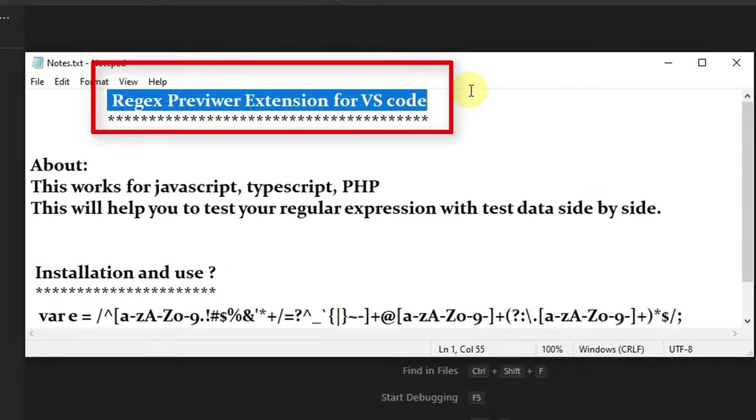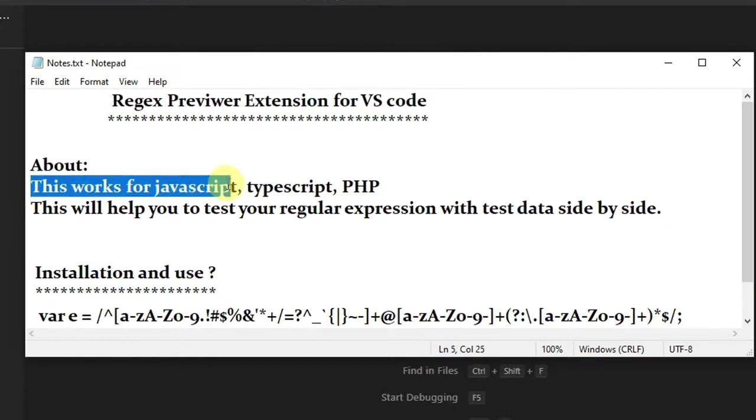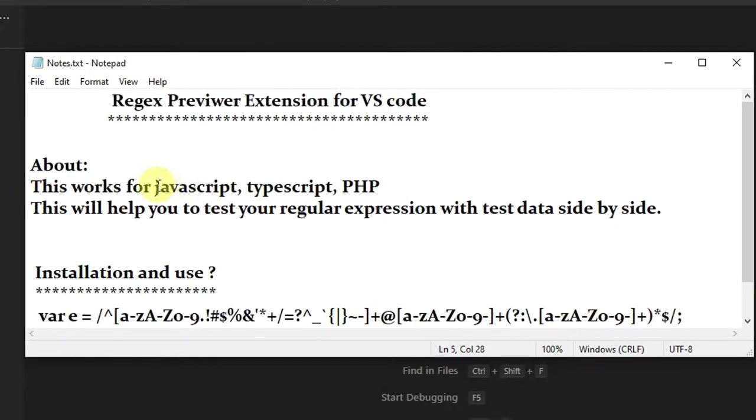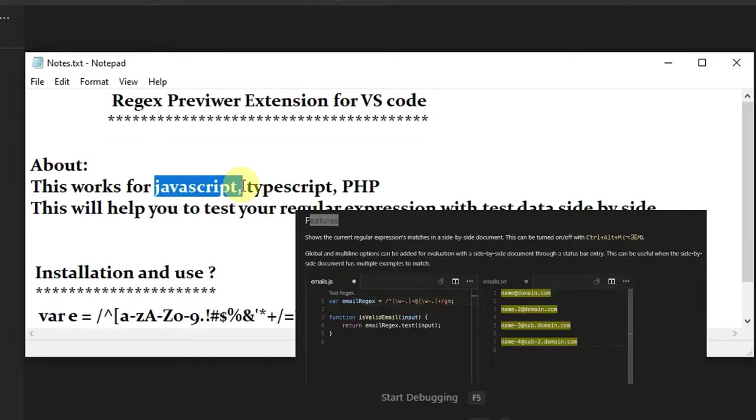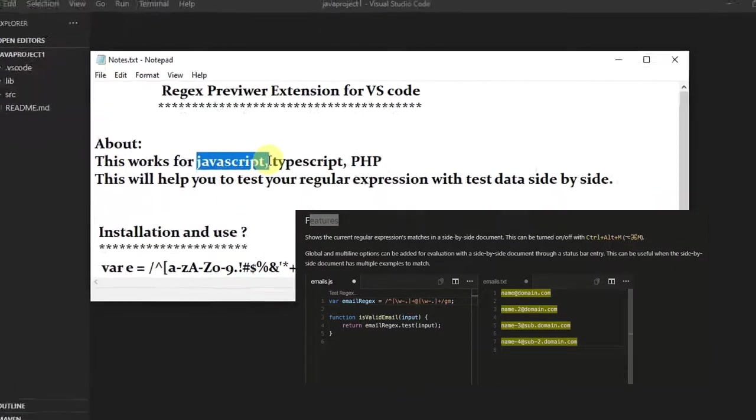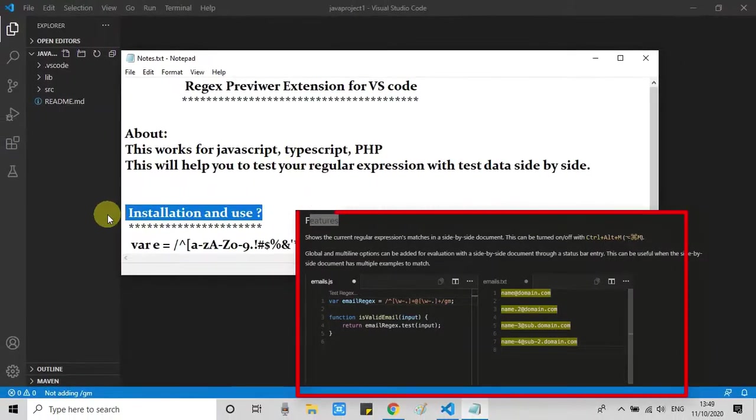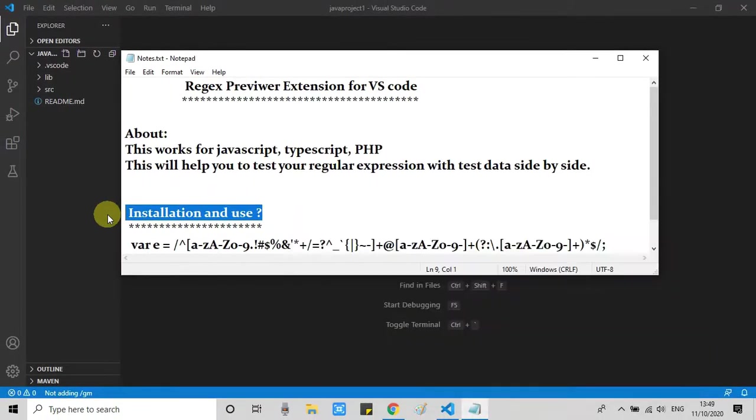So what it does - this works with JavaScript, TypeScript, and PHP, and this will help you to validate your regular expression with test data side by side. I will show you how this will help you. This plugin is very easy for installation and use. Let's get started.